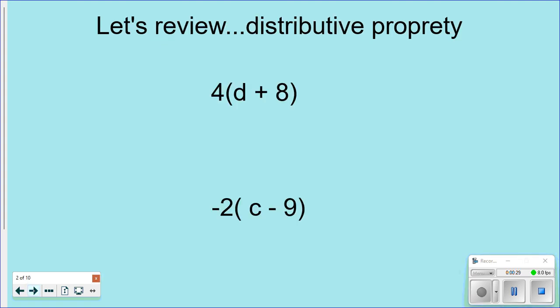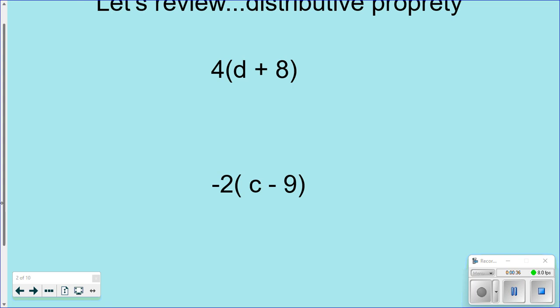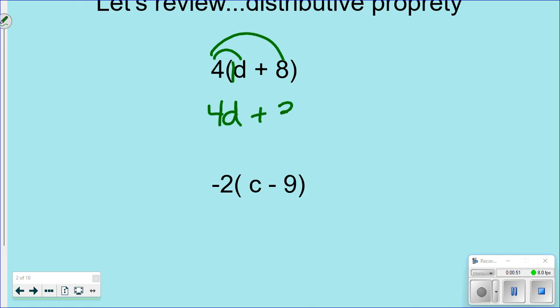Before we get started, I want to review distributive property. This was last chapter and it's going to keep showing up. So if I have 4(d + 8), a lot of you would tell me to first put a 1 in front of the d and then multiply throughout. This would look like 4d + 32, and then you can't go any farther — you have to stop.